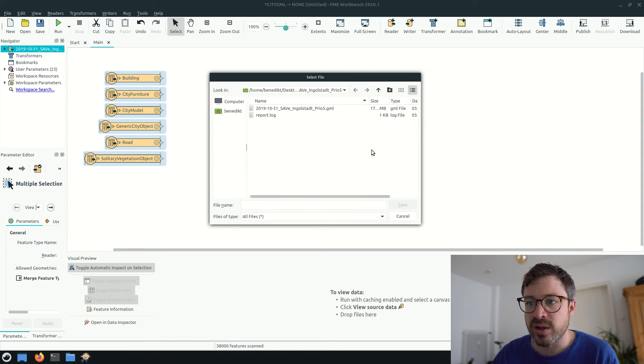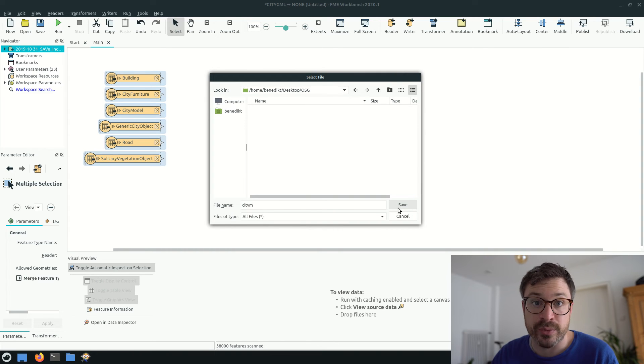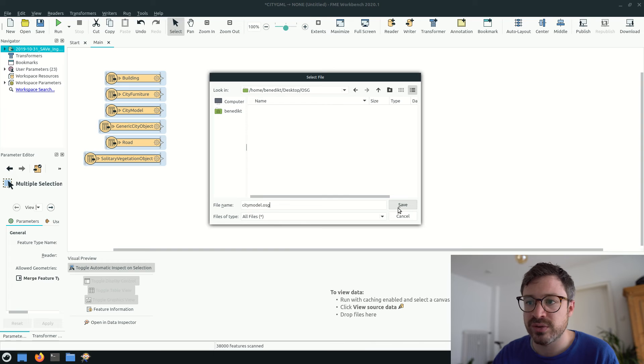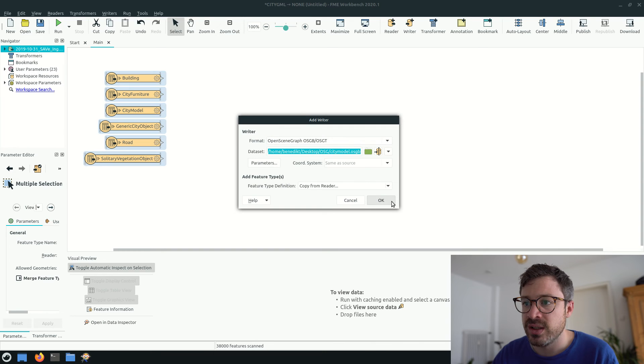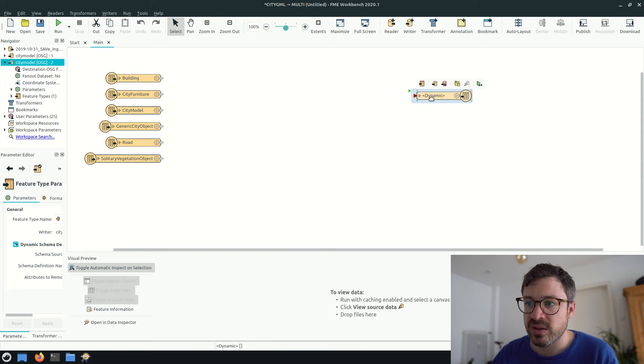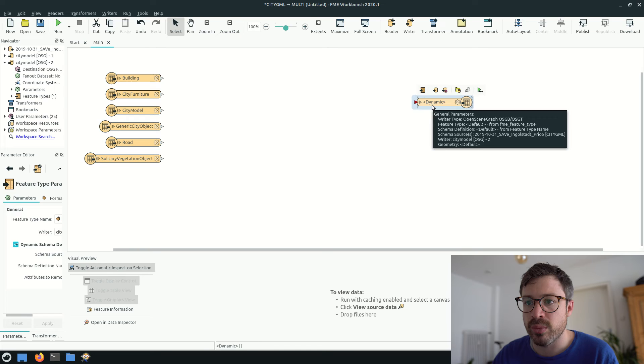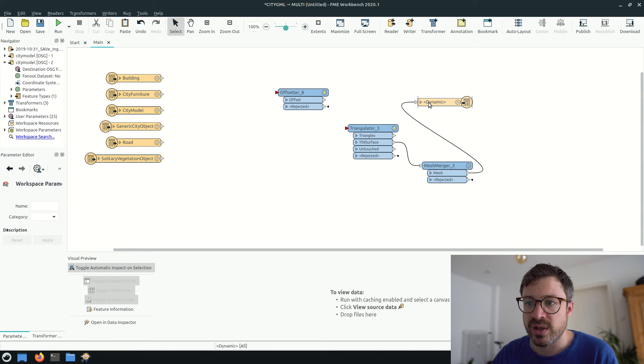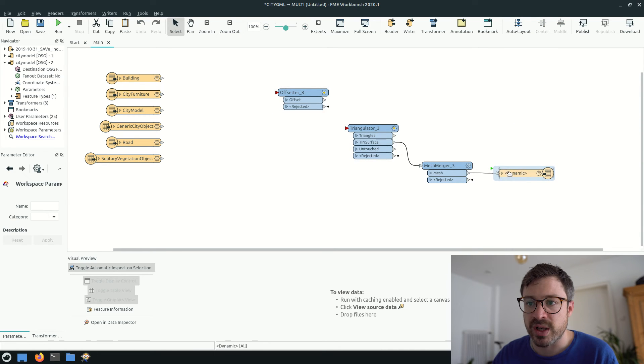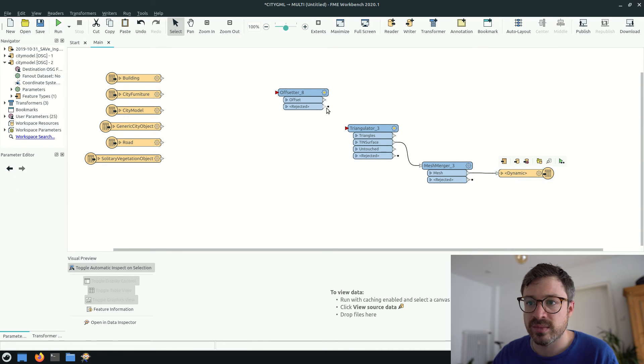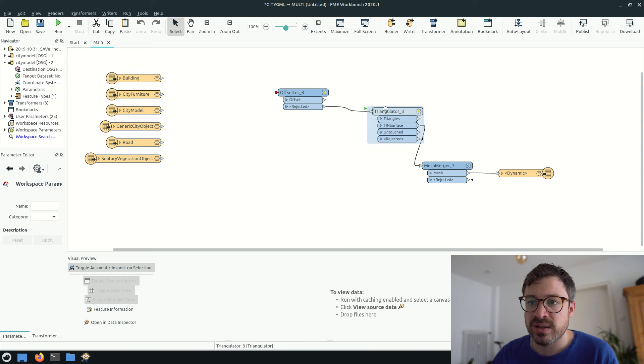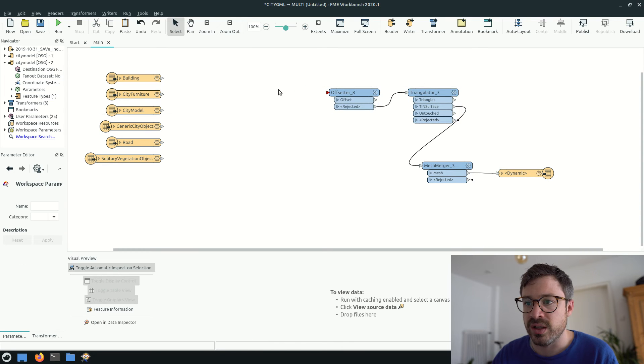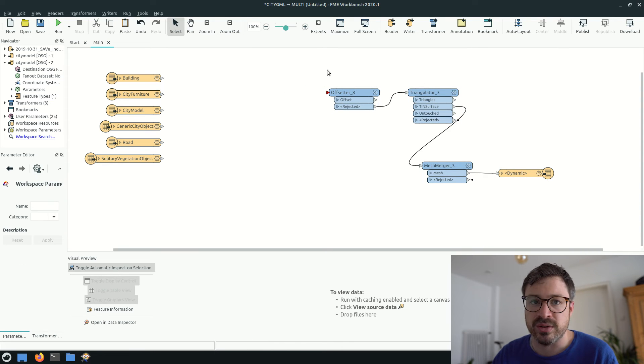And then we add an OpenSceneGraph writer. Since OpenSceneGraph is a graphics format, we'll triangulate all the geometries and merge the meshes before connecting them to the writer. And it's also very simple to color the different features.